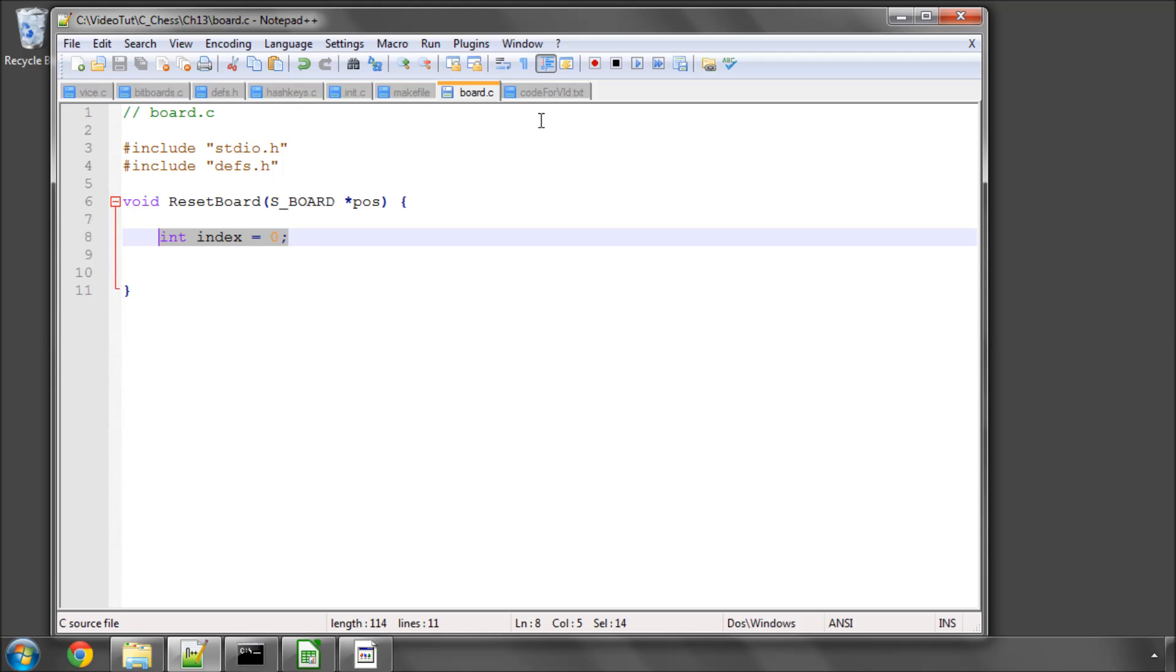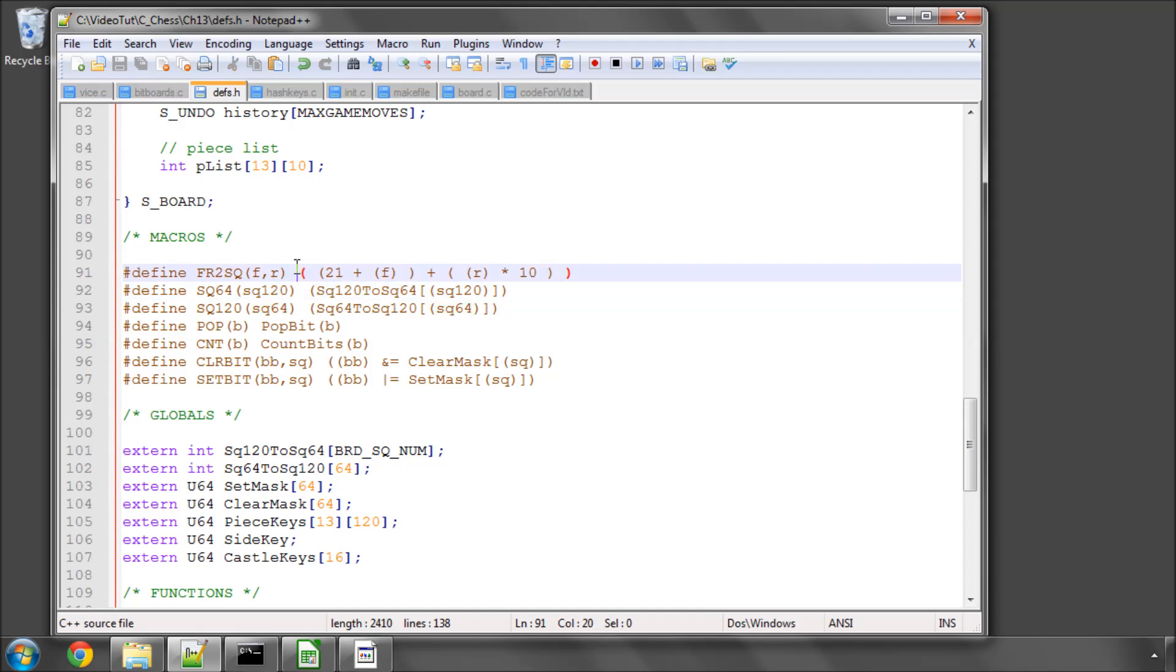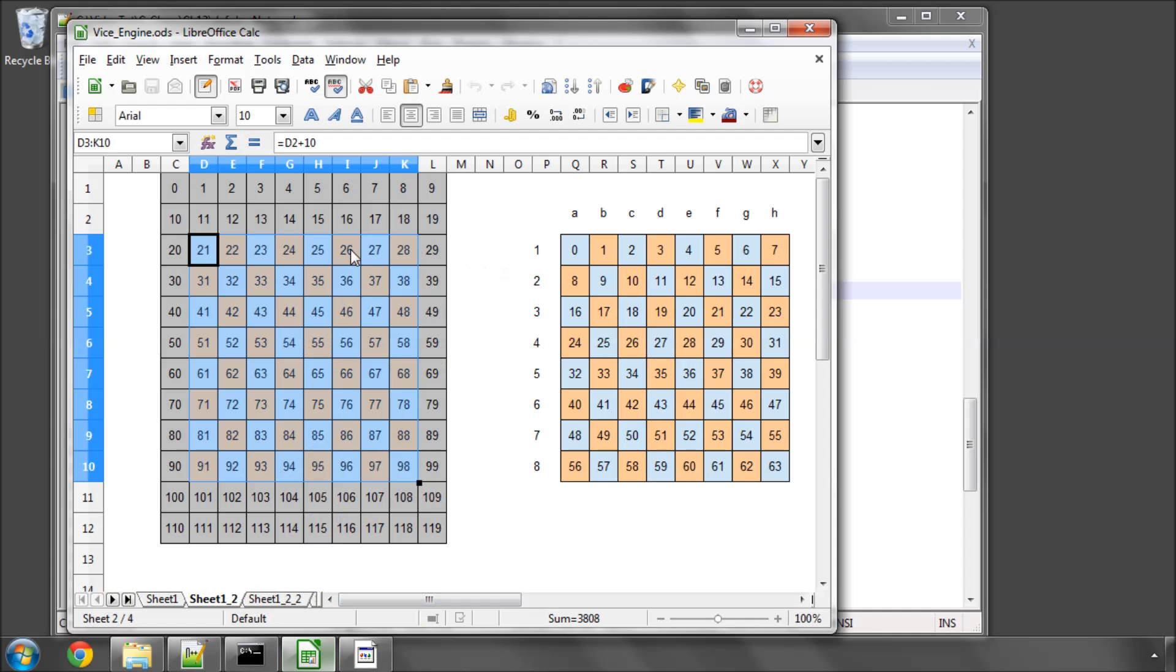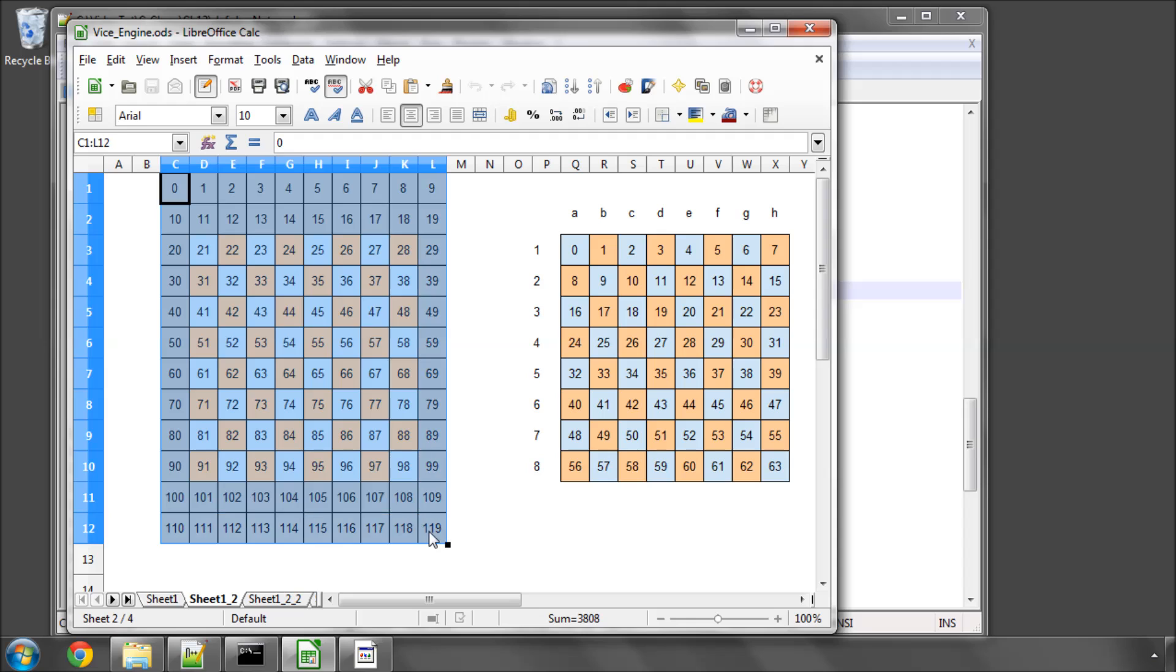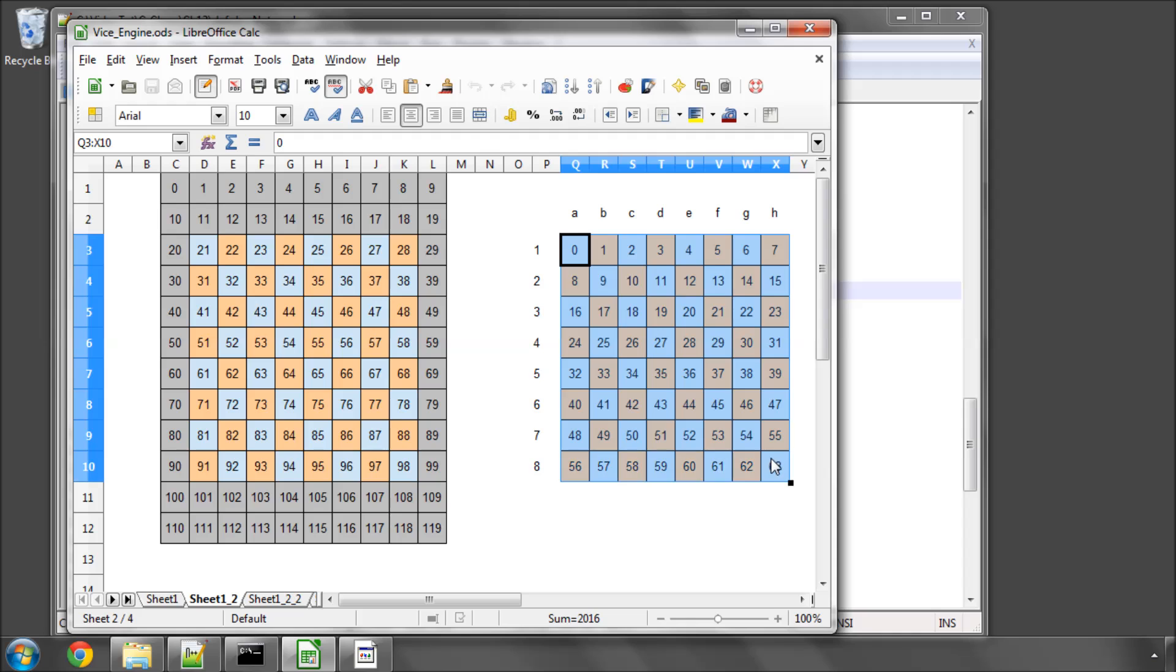Then, something else before we start coding this function that I want to do is go to defs.h and have a look back at the SQ64 macro, which you'll remember was used to take a 120-based index square and return the 64-based index, so from our 120-based board to return the equivalent index over here on the 64-based square board.